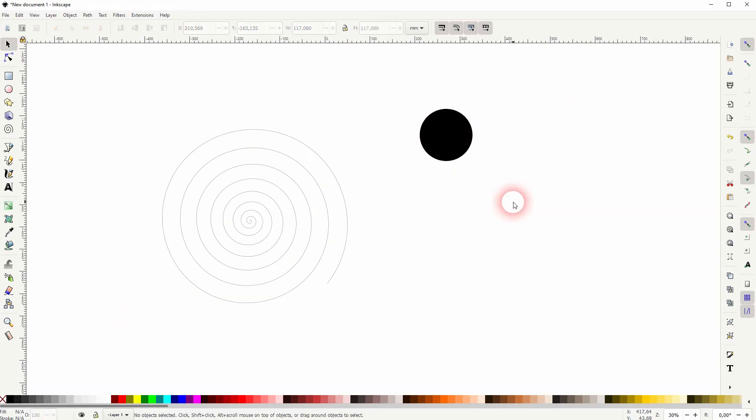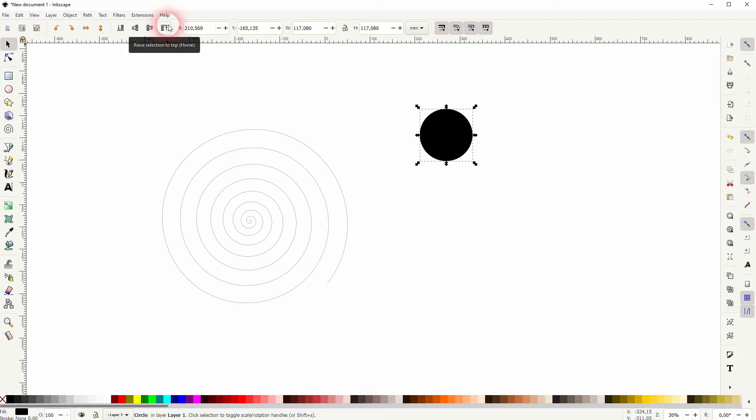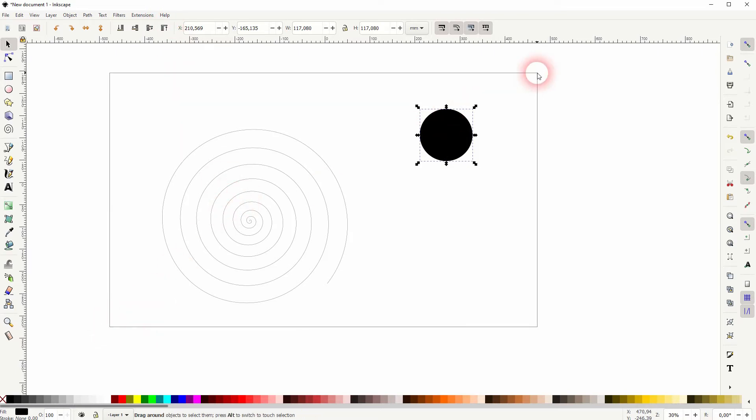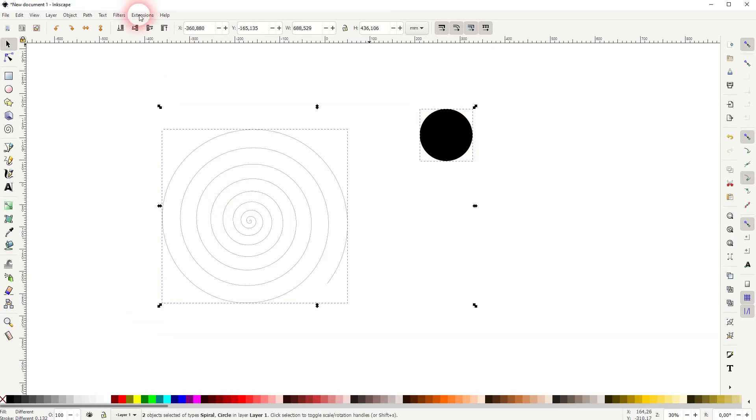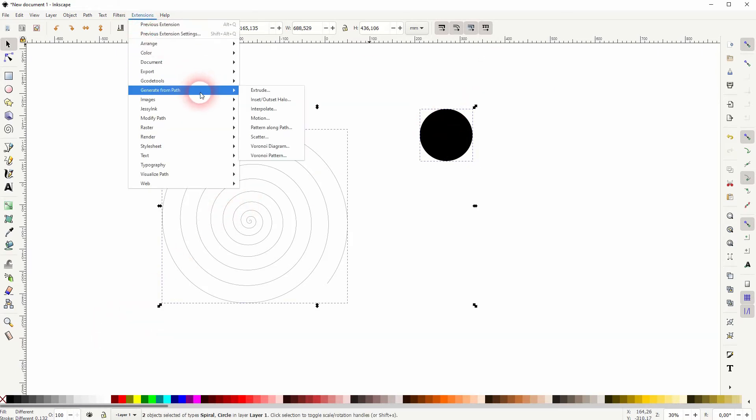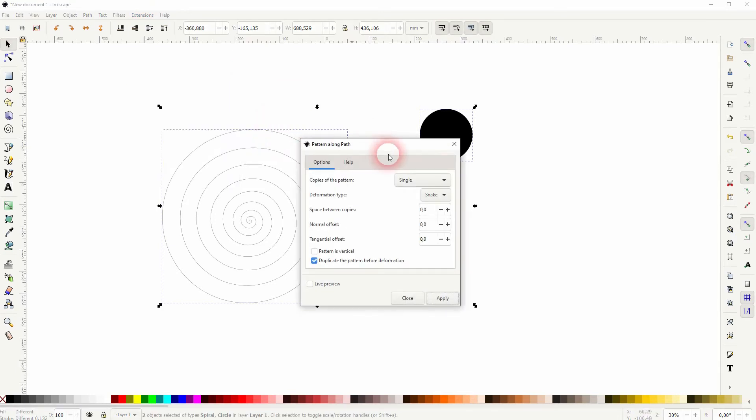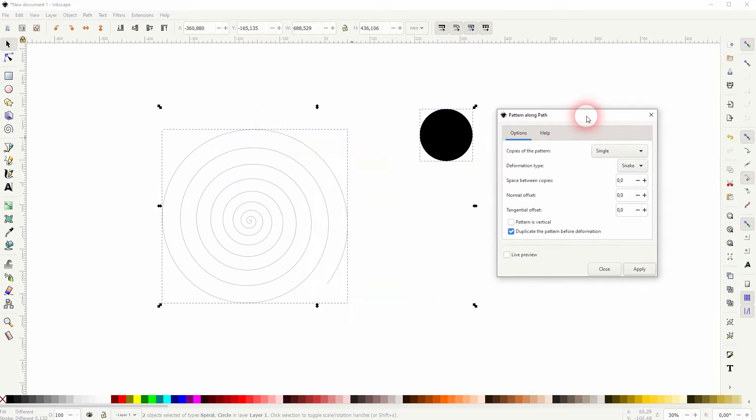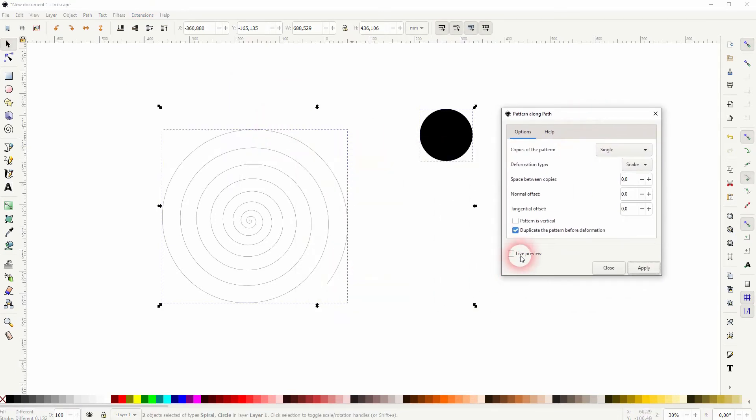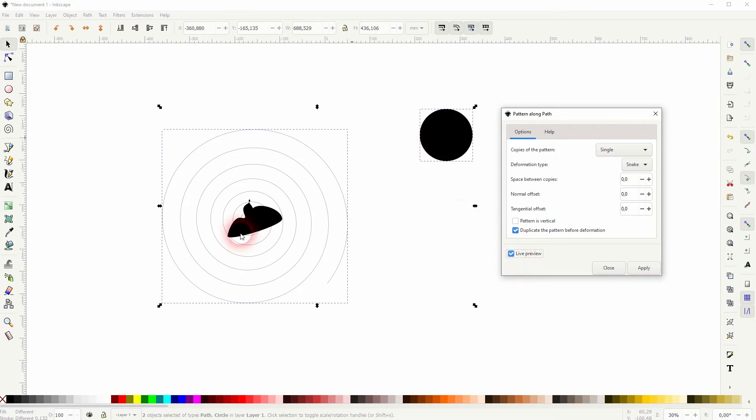Before I do something, make sure that your circle is on top in the hierarchy. So use the top menu when the cursor is active, click on it, select it all, go to Extensions, Generate from Path, and Pattern Along Path. Check the live preview and you can see that this object is placed on the path which is the spiral.